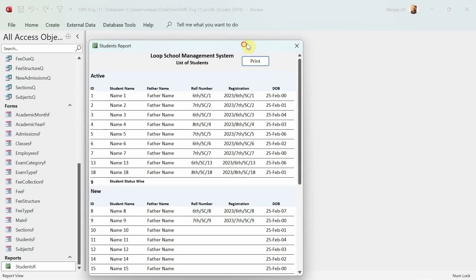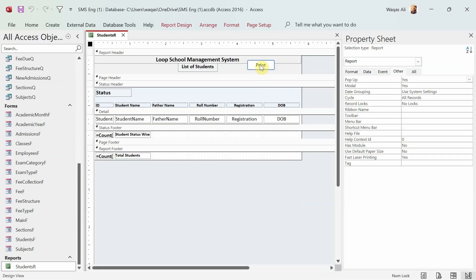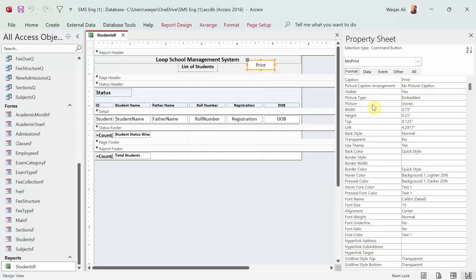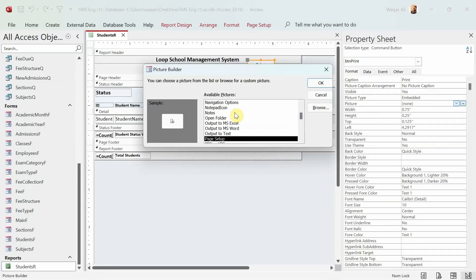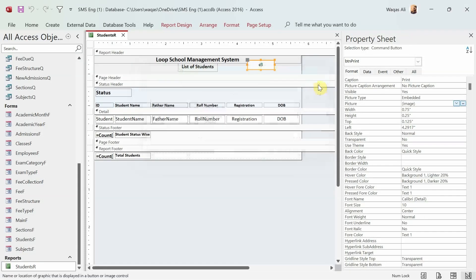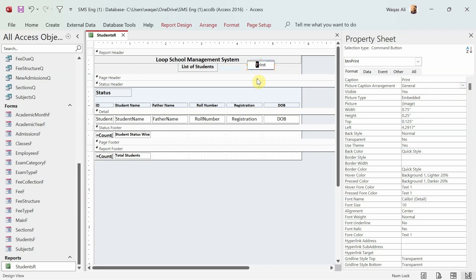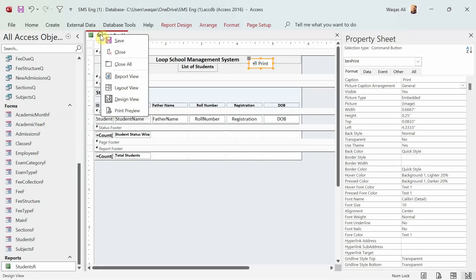We can have a little icon here to make it more aesthetically pleasing to the eyes. So we select the button, go to the property sheet, go to Format, and there's a property called Picture. We press P for printer on our keyboard and we should have a little printer icon. Now it has changed to icon only — I want both text and icon. So I'll set Picture Caption Arrangement to General, and we'll make a space between the icon and the button caption.